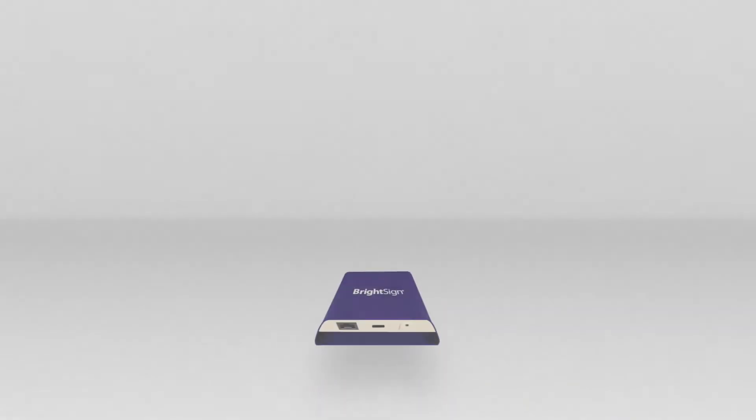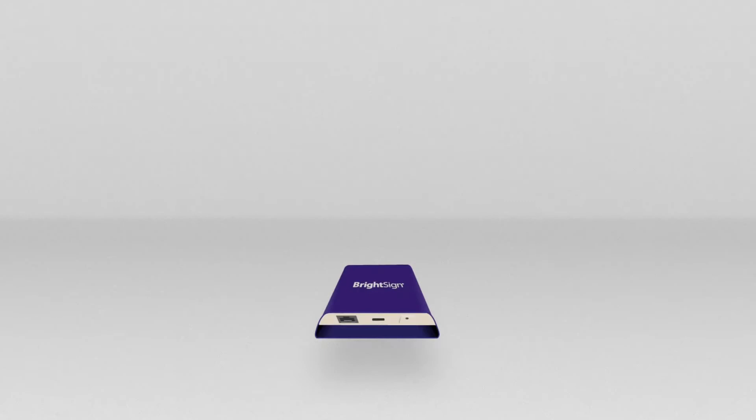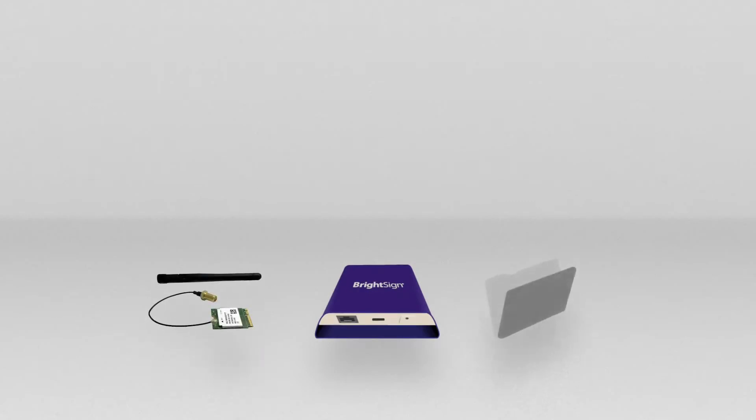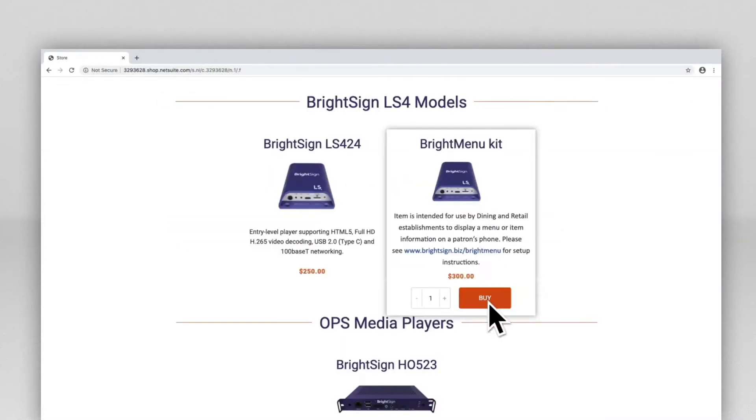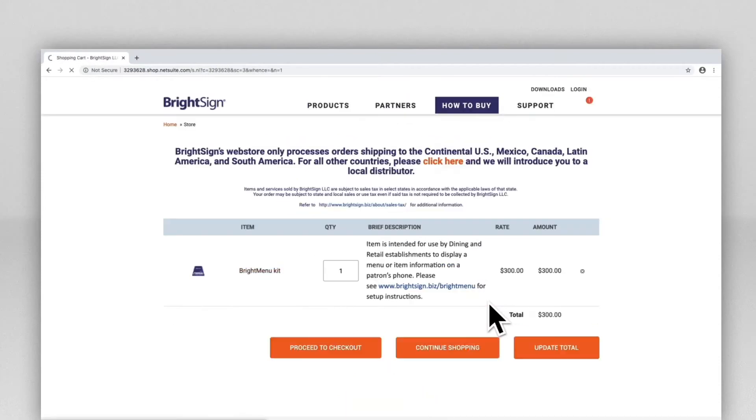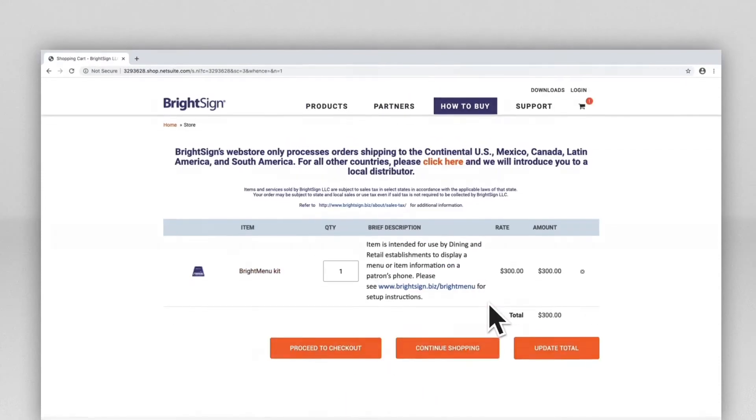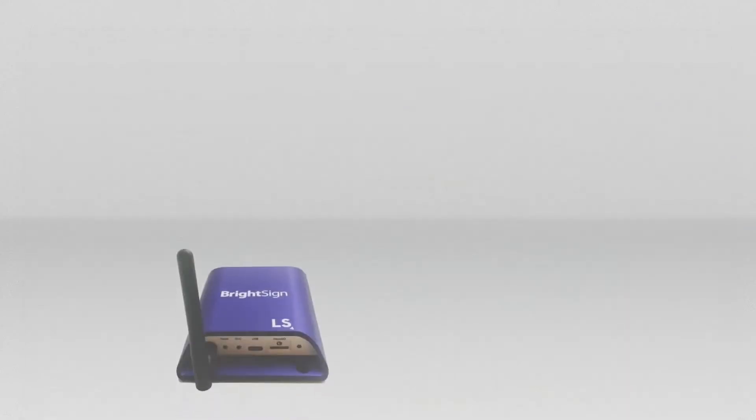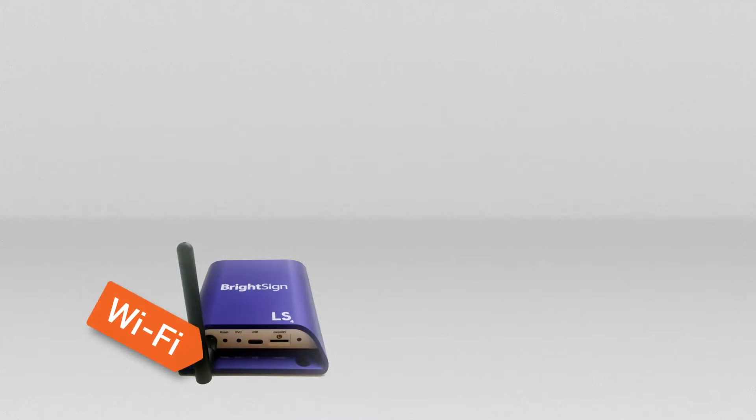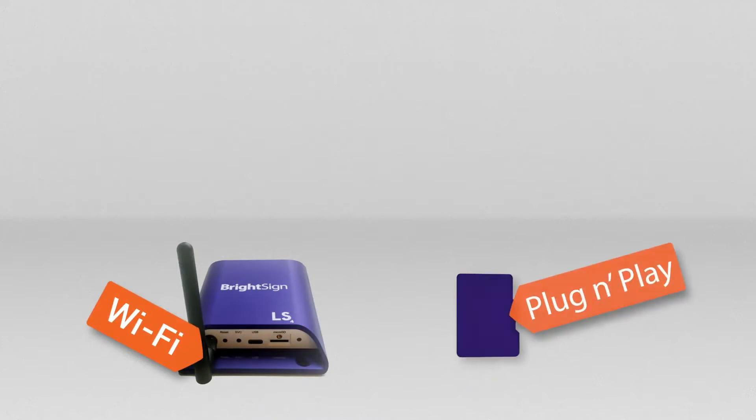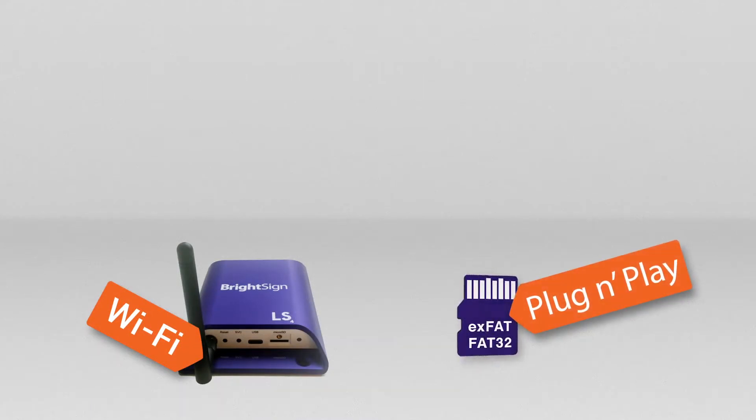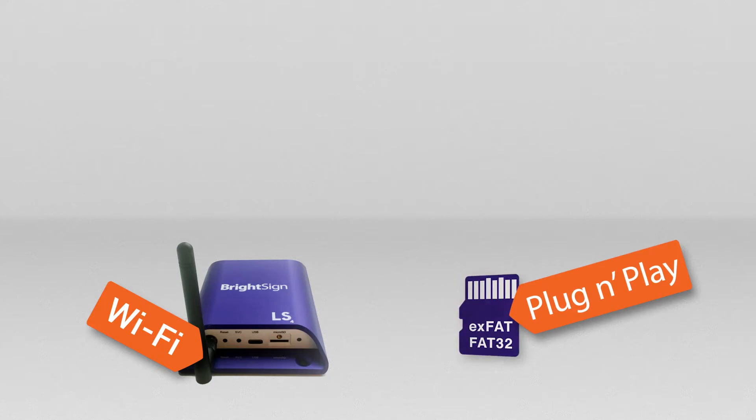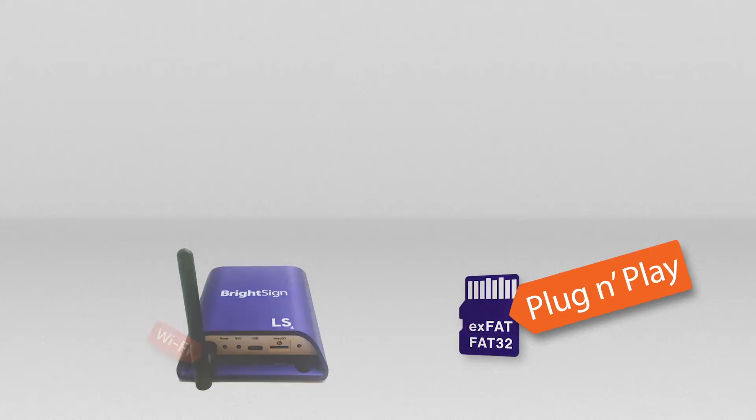All you need to get started with BrightMenu is a BrightSign player with a Wi-Fi module and the BrightMenu software available from BrightSign.biz. If you don't have a player already, we highly recommend ordering the BrightMenu kit. The BrightMenu kit includes an LS4 player with a pre-installed Wi-Fi module and an 8GB MicroSD card that's loaded with the BrightMenu presentation for a plug-and-play experience.